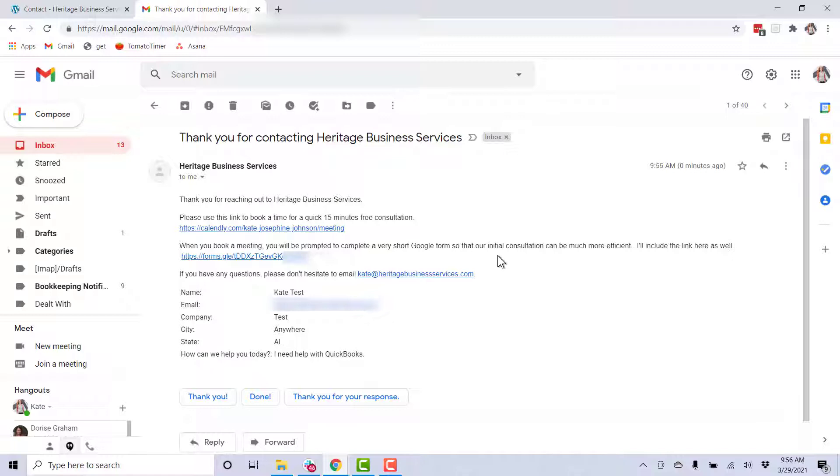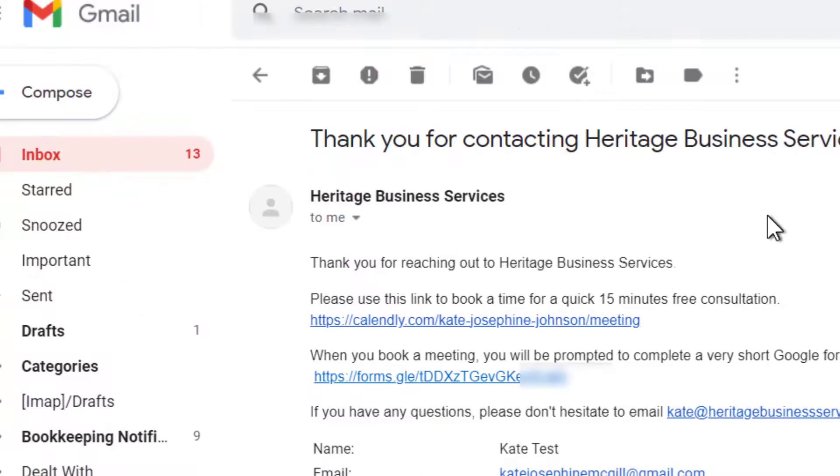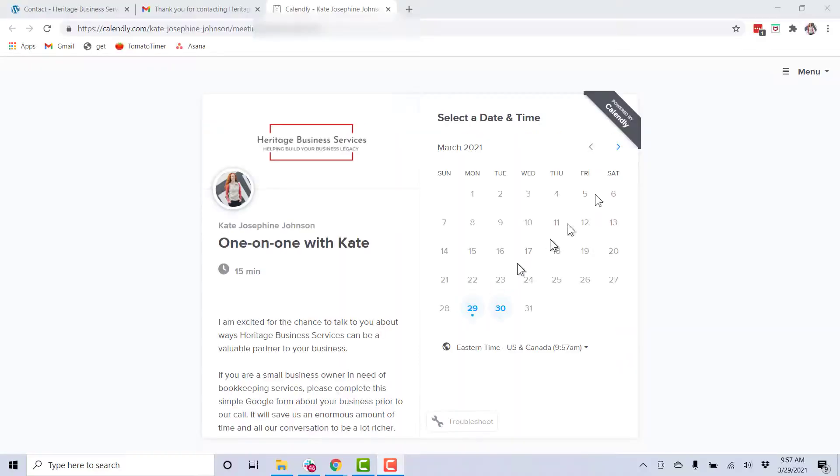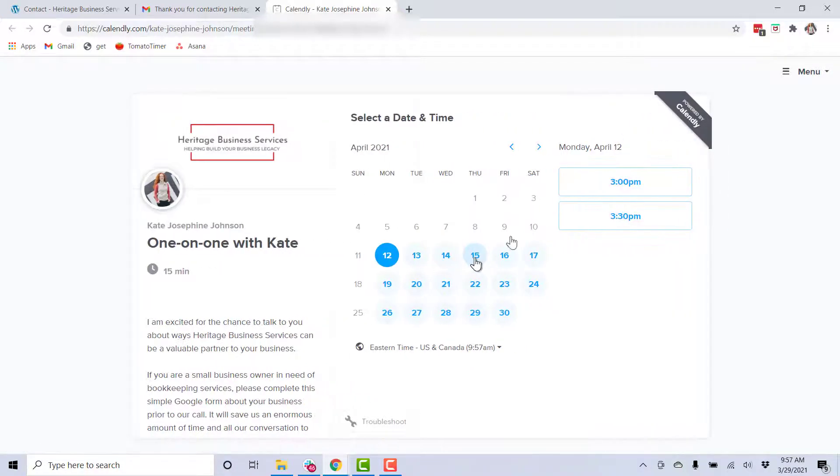They get a link. It says, please use this link to book a 15 minute free consultation on my calendar. When you book this meeting, you'll be prompted to complete a Google form that I have created so I can have the meeting go better. So I include that link as well. So we zoom in and this is the link that they click. When they click that, they go to Calendly.